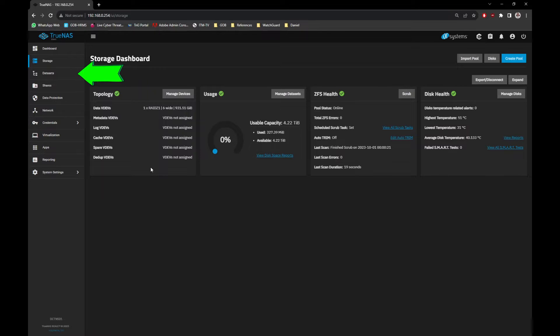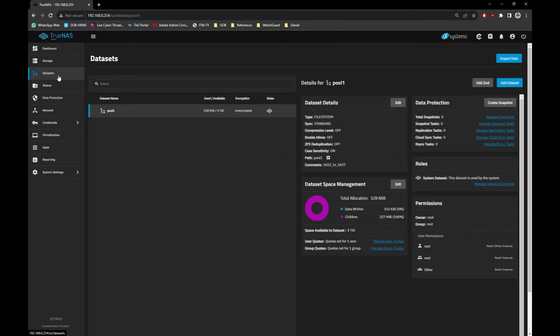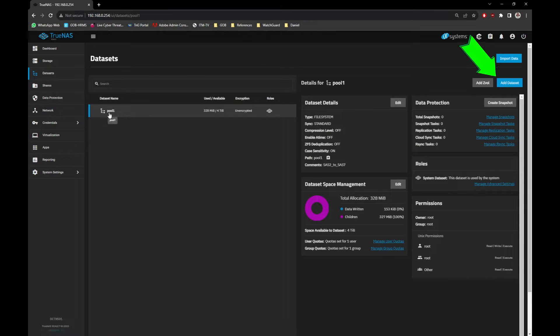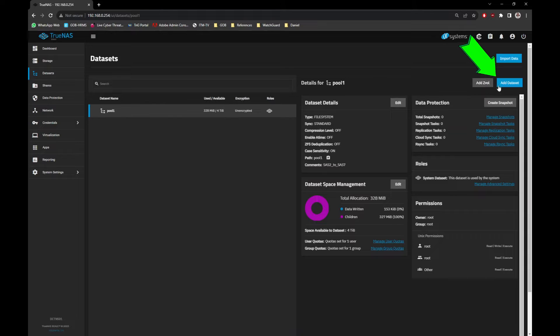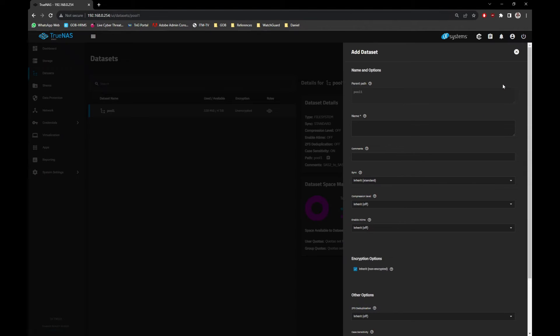Click on the Datasets menu, under Pool 1 Volume, click on Add Dataset button. First, let's create a storage location for ISO file. I will name it ISO_file for easy recognition and leave everything else as default and click on Save button.